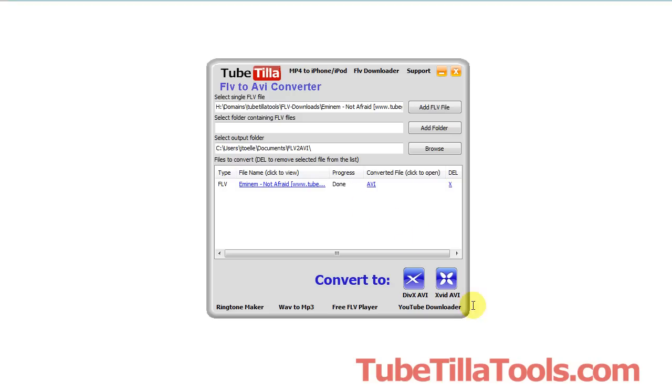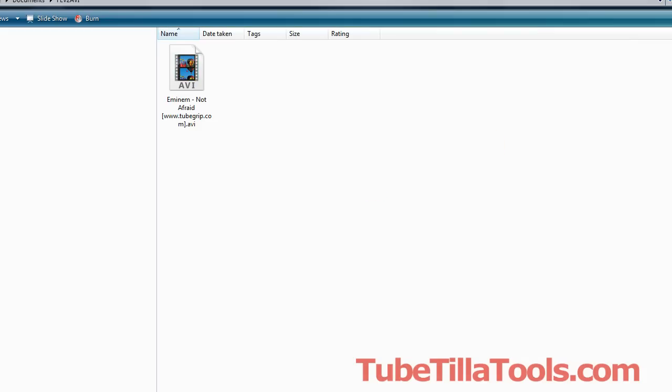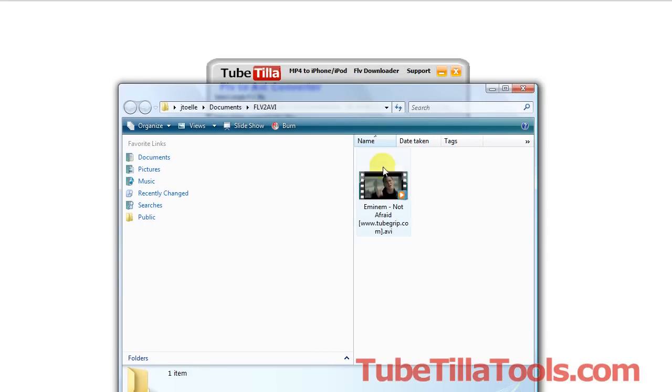Here we go, and it's done. If you want to view the file that you just converted, you would just click this link here, and that will open the folder where it saved it, and I'll make it smaller for you.